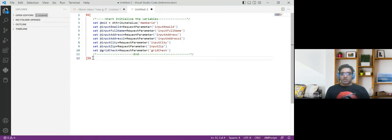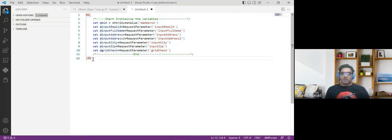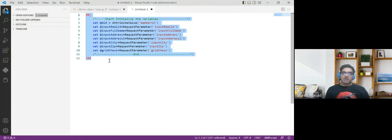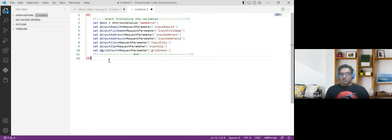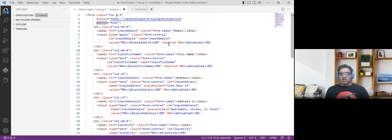I'm going to add this AMPscript code into the head tag of the HTML of my cloud page. What it does is, whenever you submit the page, it is first going to assign the MID where you have hosted this page to the MID variable. It will then capture the email, full name, address, address line 2, city, zip, and the consent. I've added the required fields marked as required, so if somebody tries to submit the page without an email address, it will not be submitted — it is a mandatory field.